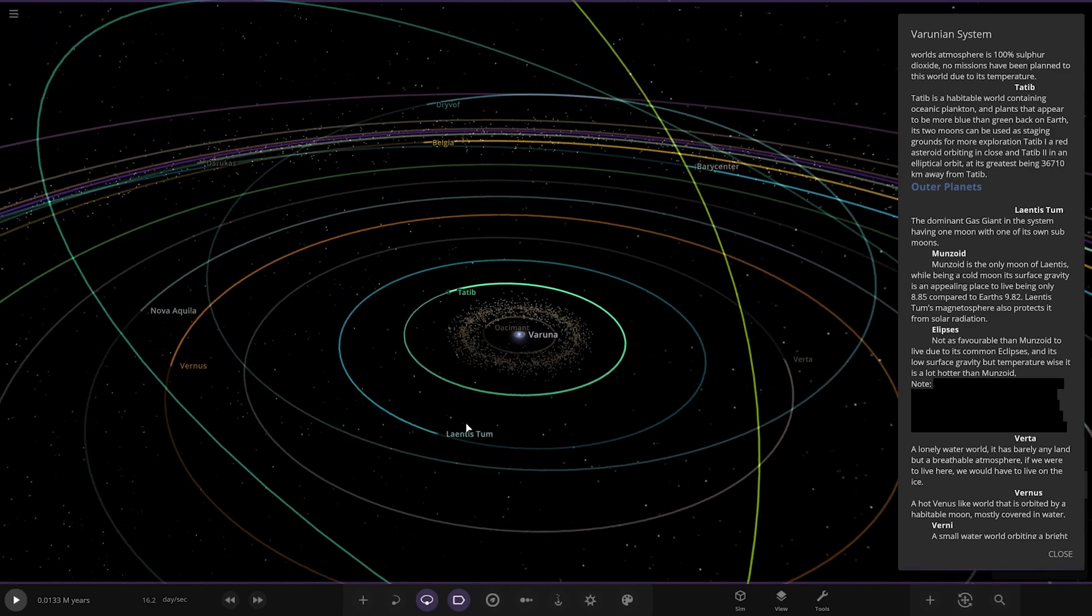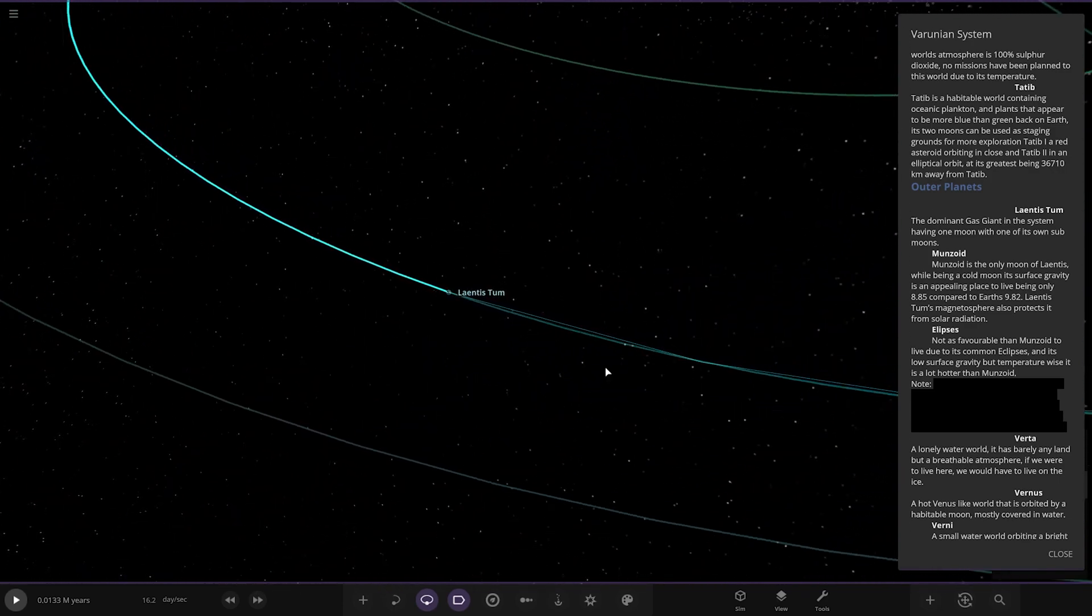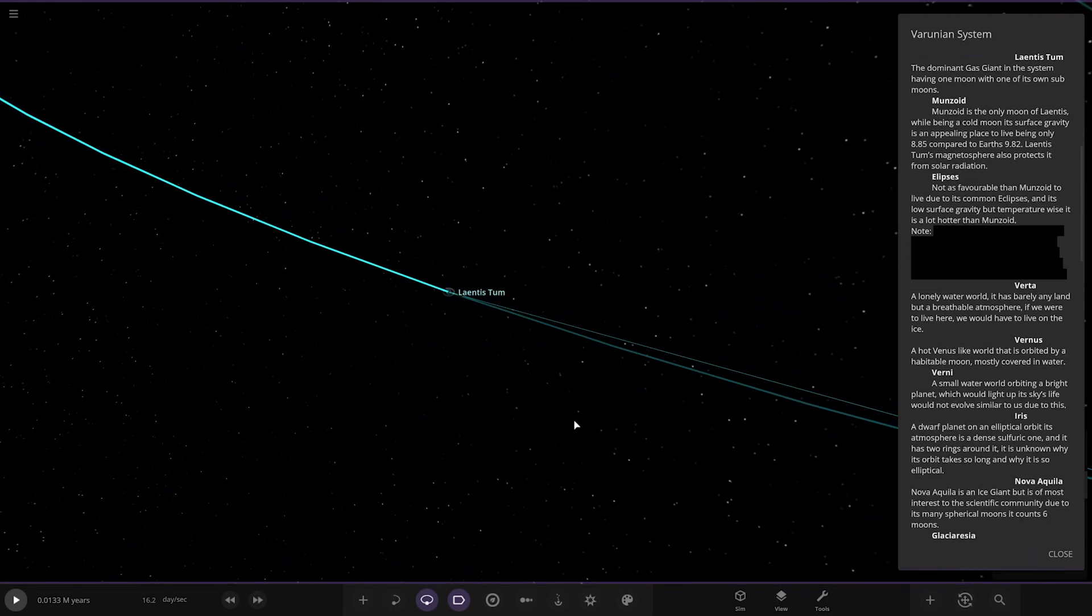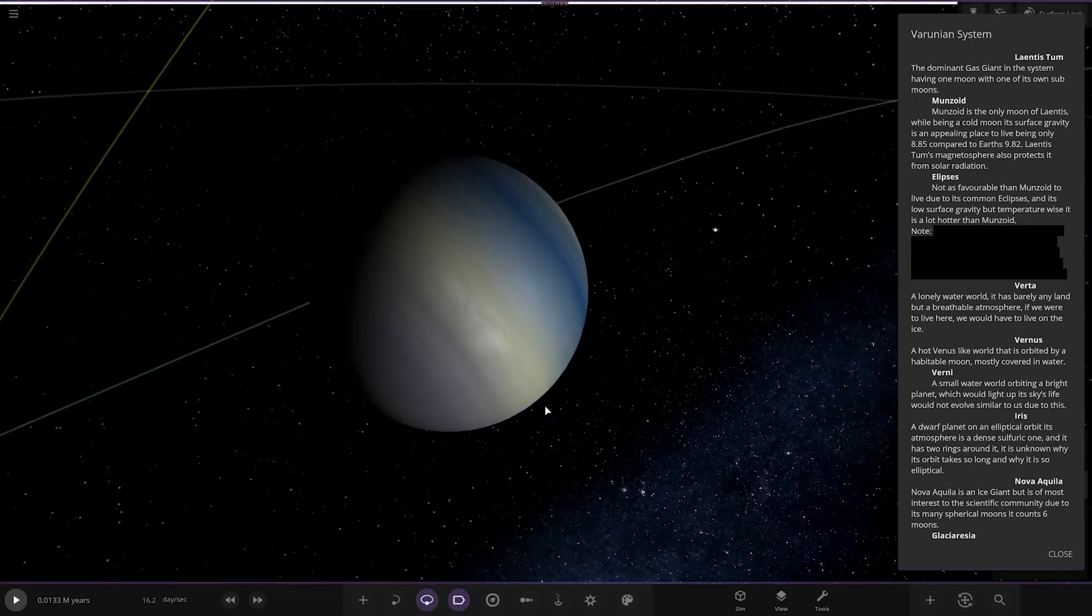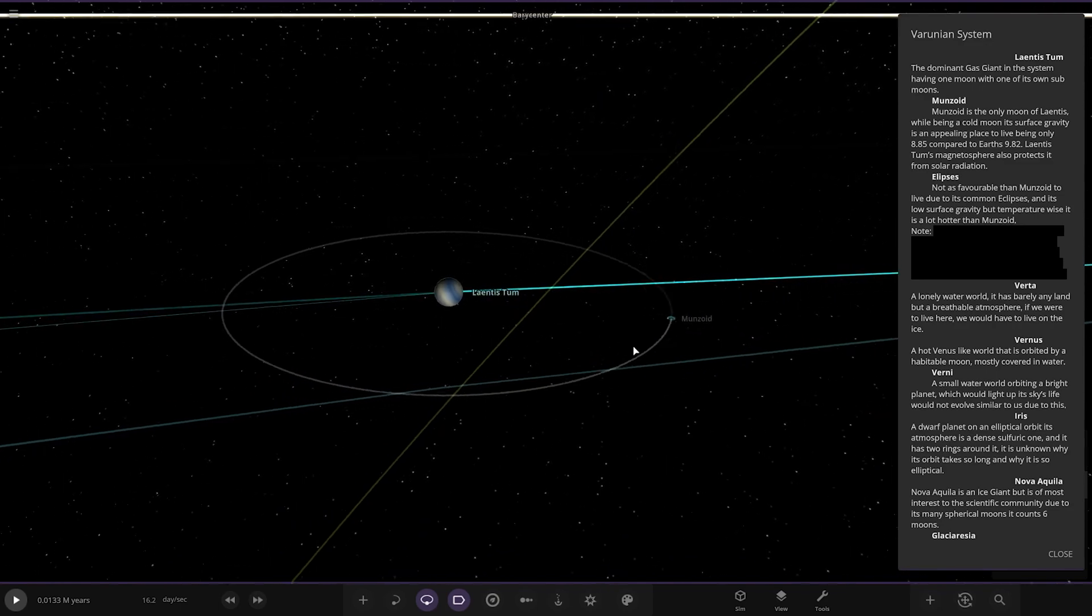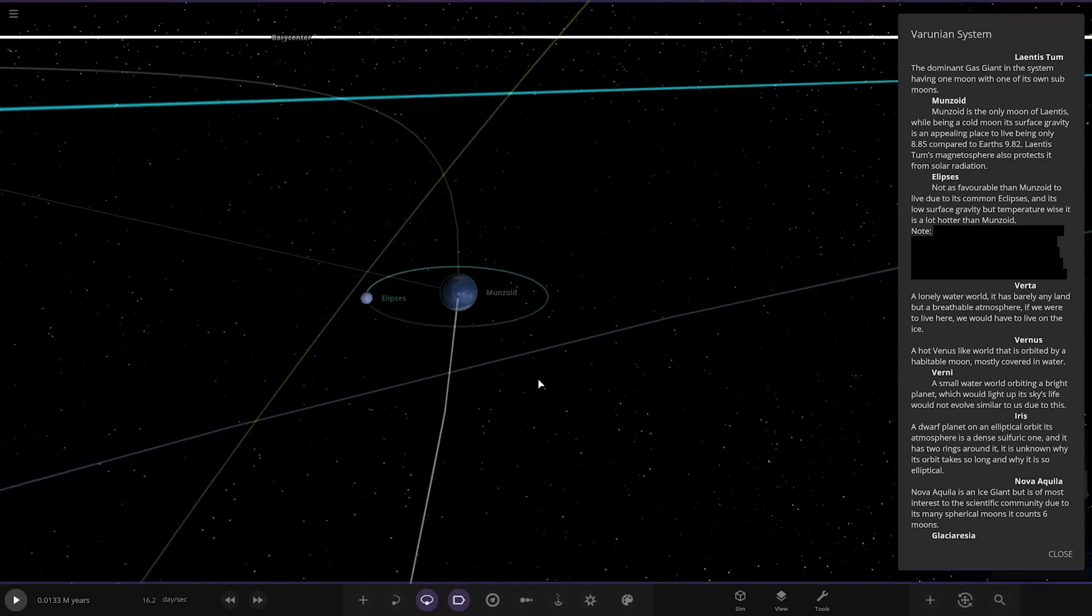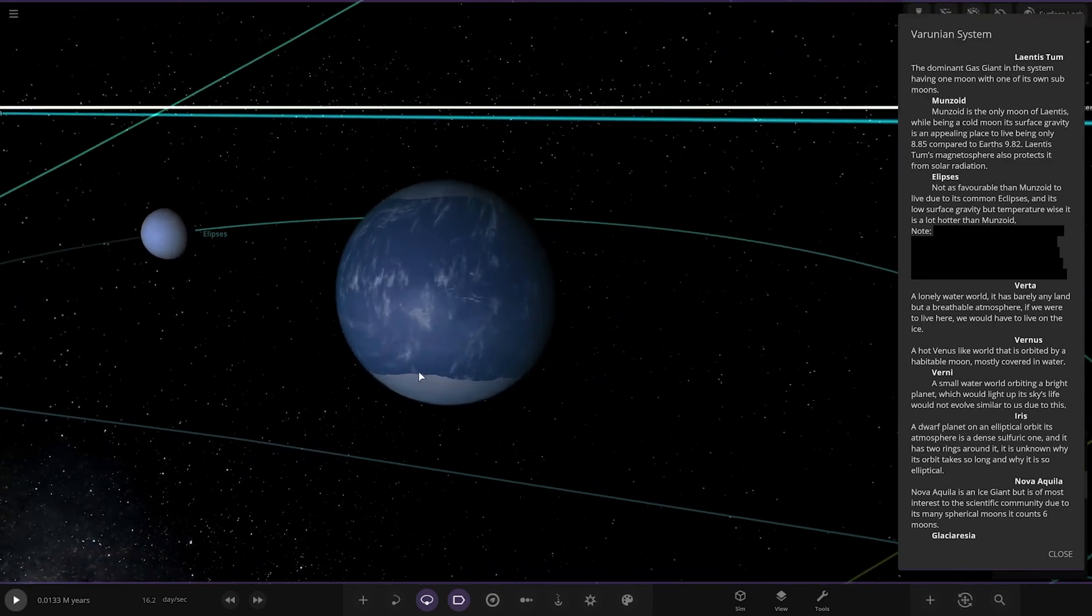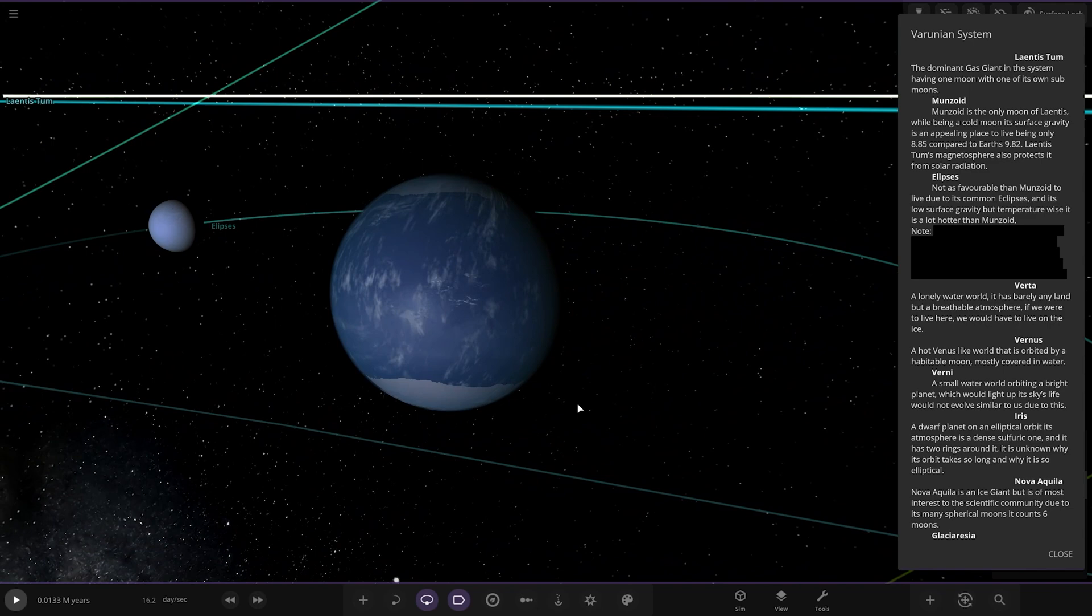Now we're already onto the outer planets. This one here, Laientis, is the dominant gas giant in the system, having one moon with its own sub-moons.